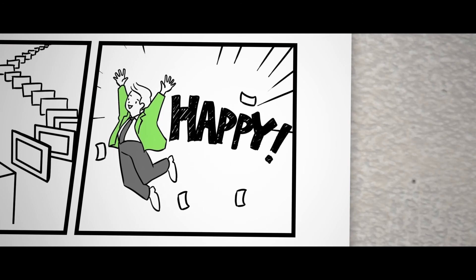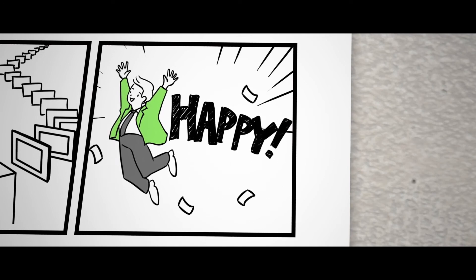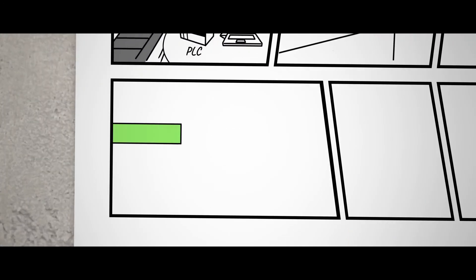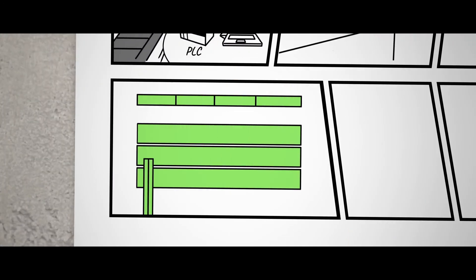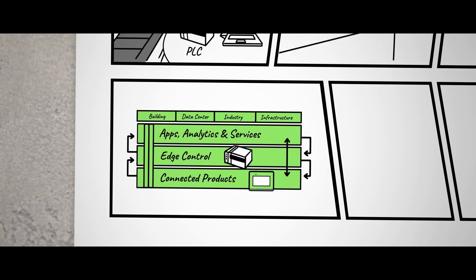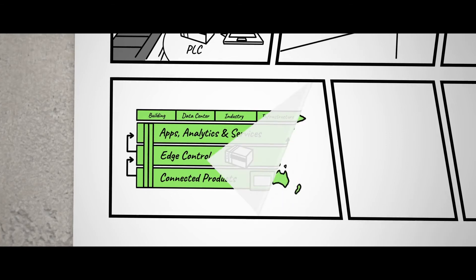John's project went well and he leaves the office on time. The entire system including PLC and HMI is seamlessly integrated in Schneider's EcoStruxure.